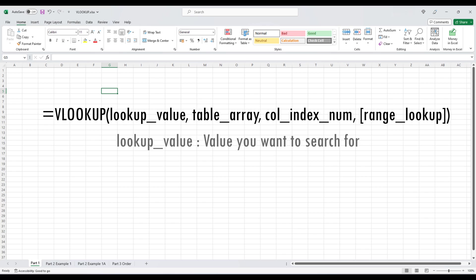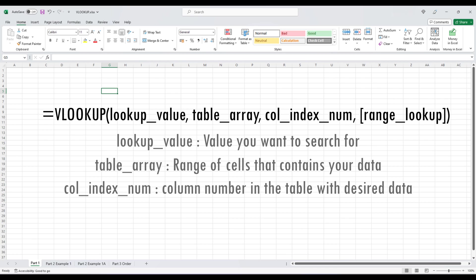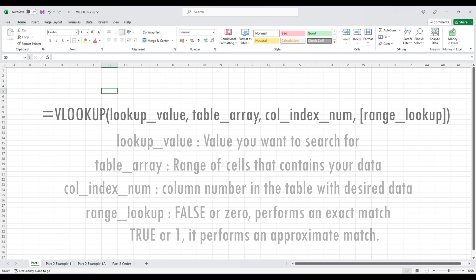The lookup value is the value you want to search for. The table array is the range of cells that contain your data. The column index number specifies the column number in the table from which you want to retrieve the data. Lastly, the optional range lookup argument when set to false or zero performs an exact match. If omitted or set to true or one, it performs an approximate match.